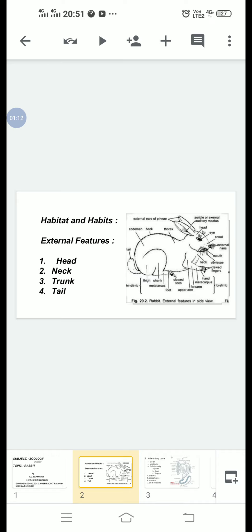Rabbit: Phylum Chordata, Subphylum Vertebrata, Class Mammalia, Subclass Eutheria, Order Lagomorpha, Genus Oryctolagus, Species cuniculus.